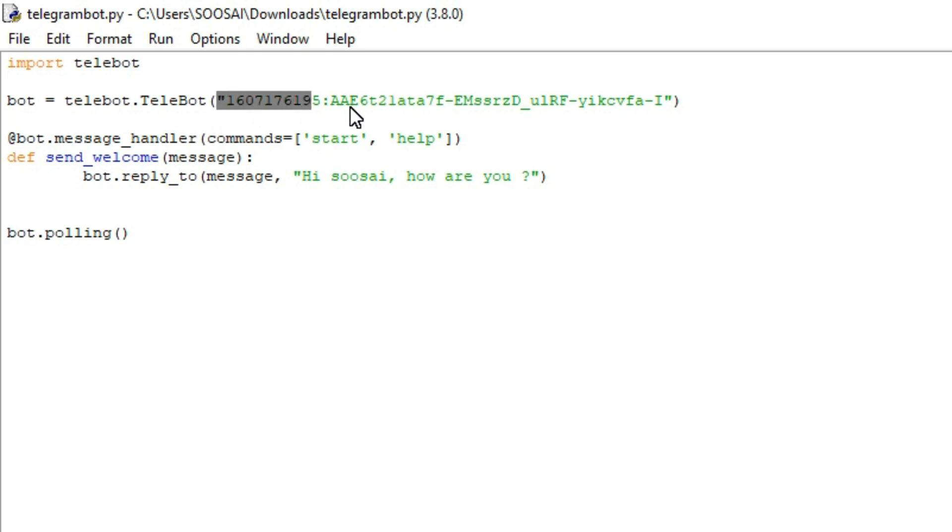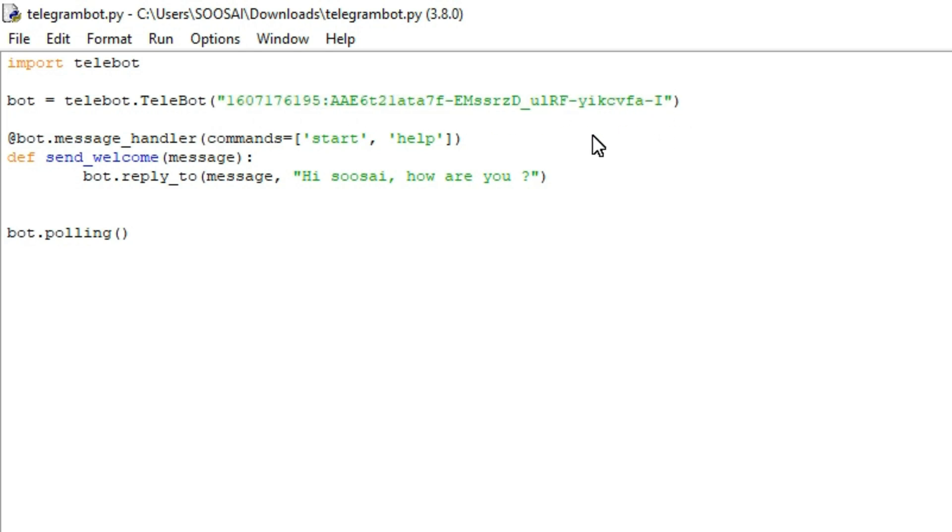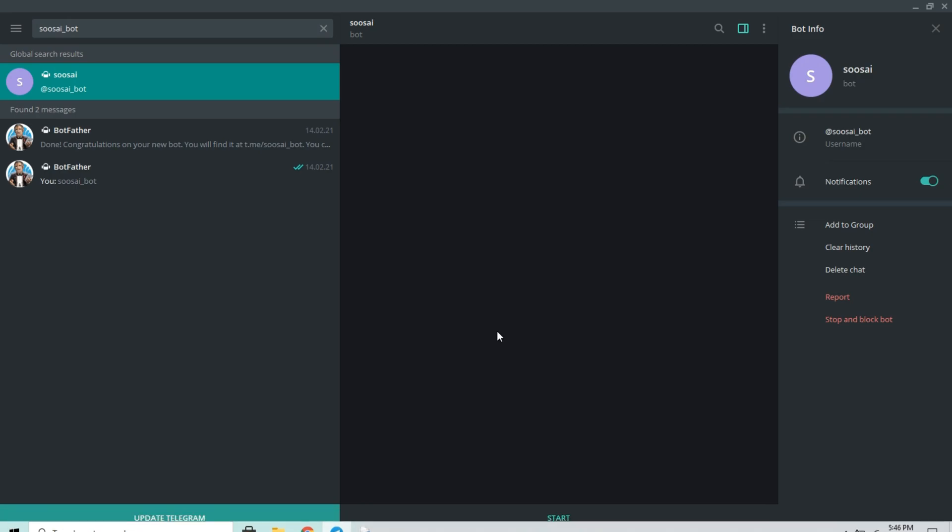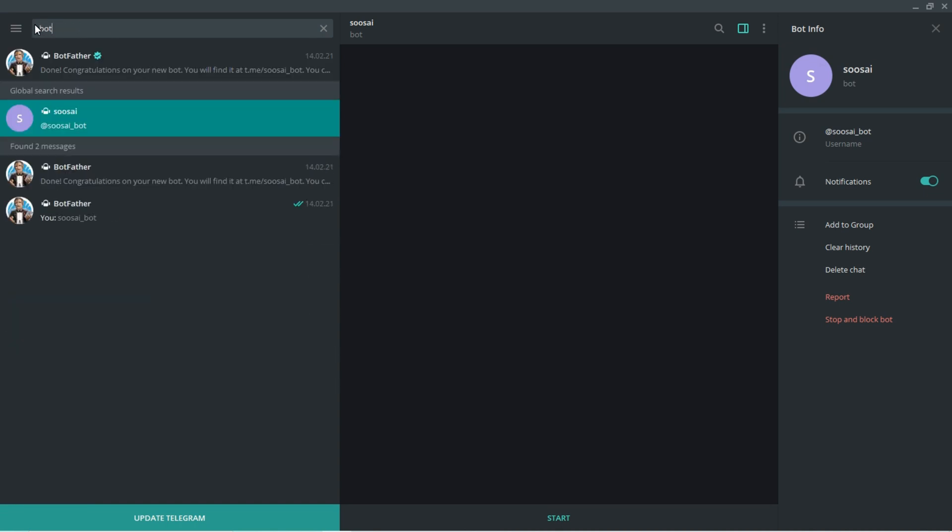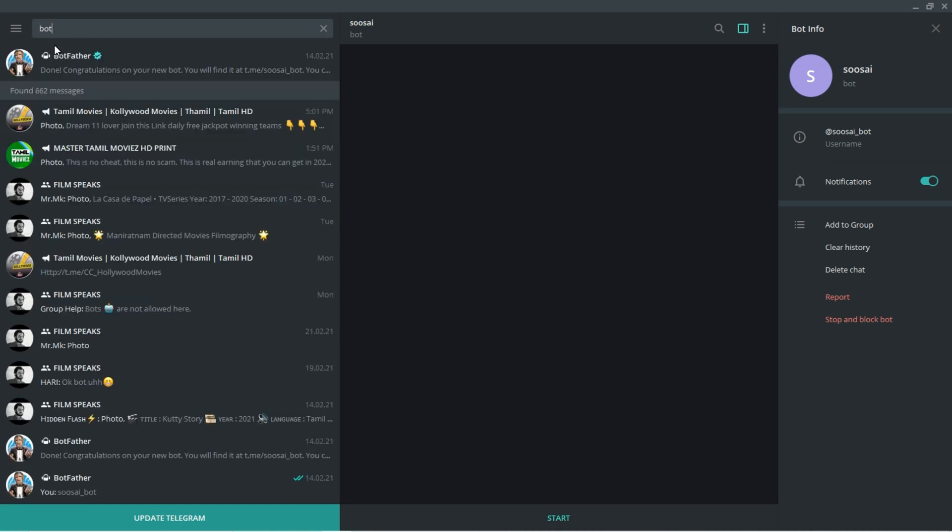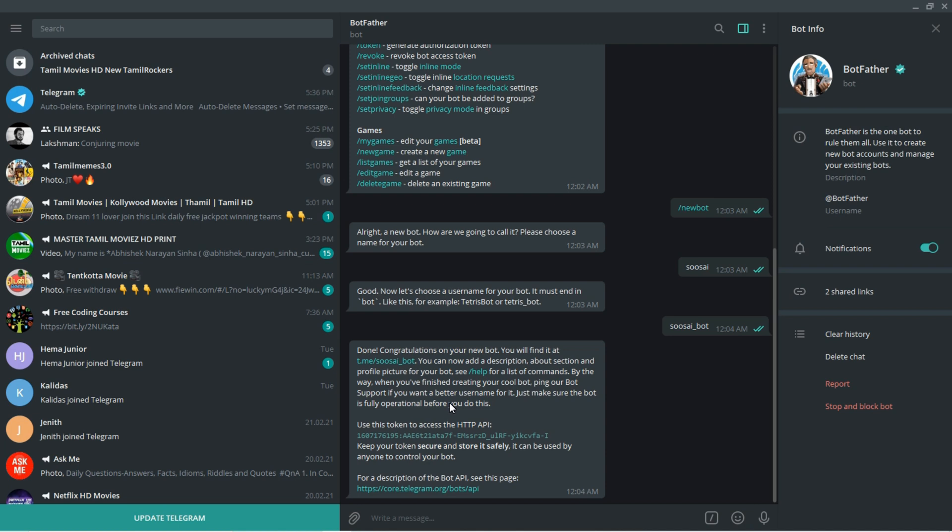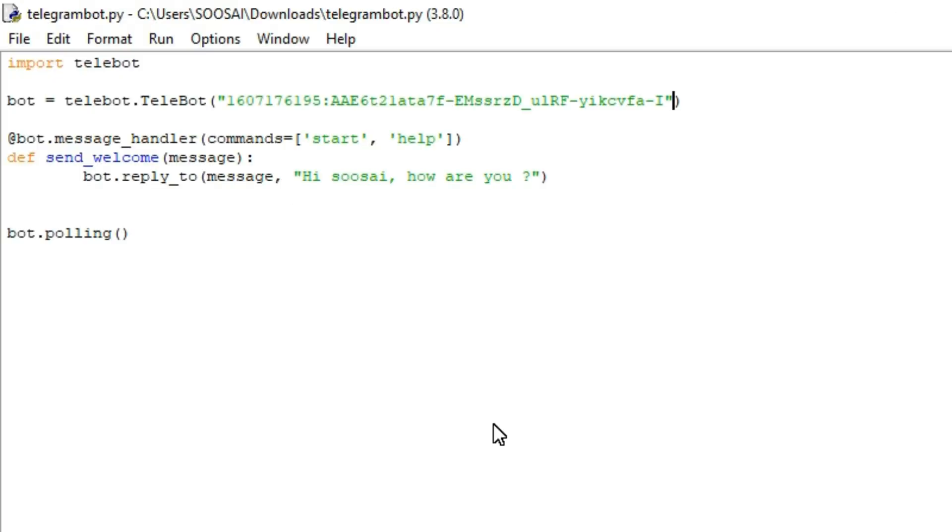You have to pass one parameter called token. That is nothing but just go to your Telegram and search BotFather. That token is available there, just copy this and paste it here.